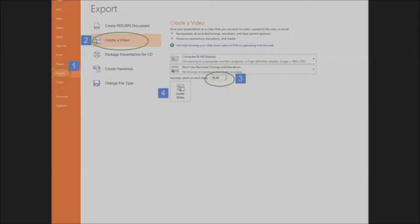Don't worry if you want some shorter or longer. You can change that in Movie Maker. Click on Create Video and you're on your way.